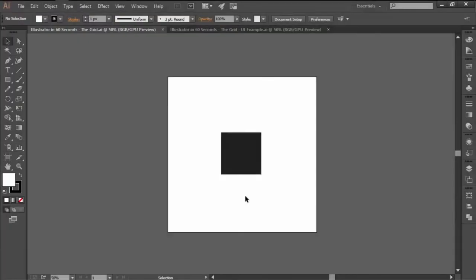Hi and welcome to this Illustrator in 60 seconds video in which we're going to talk about the grid, more precisely what it is and how to use it.